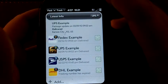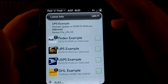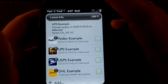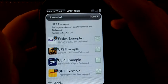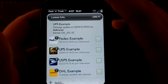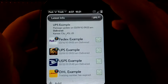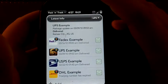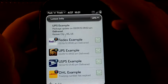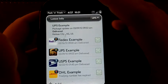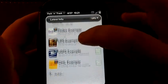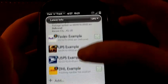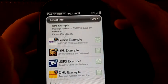Hi everyone, this is WebOS Roundup. Today I'm going to be taking a look at Pack and Track by Syntactics. This app costs $7.99 on the catalog, but there's also a free trial for seven days if you want to get a feel for how it works. The app is simple in function but very, very useful, and if you are someone who ships or tracks a lot of packages regularly, then it is almost indispensable.